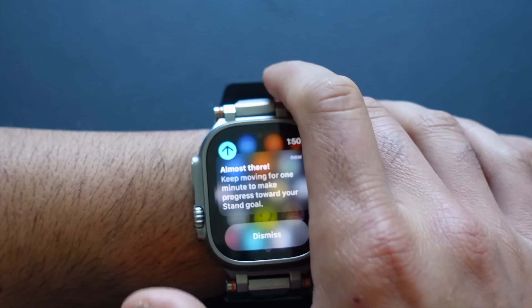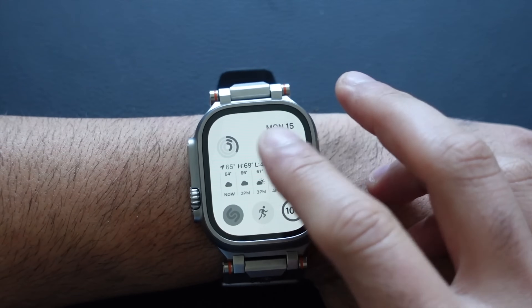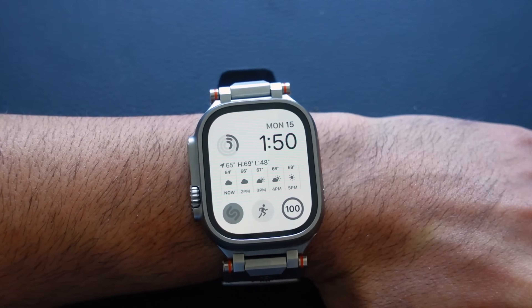My pointing finger is up here where I can have quick access to the upper portion of the screen. This also prevents me from accidentally toggling SOS if my wrist taps the button when I'm heavy lifting something.